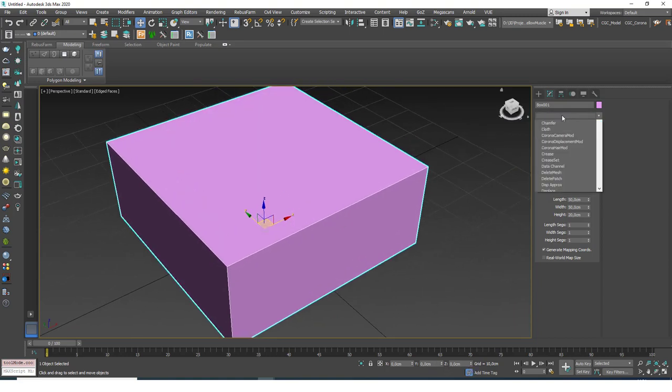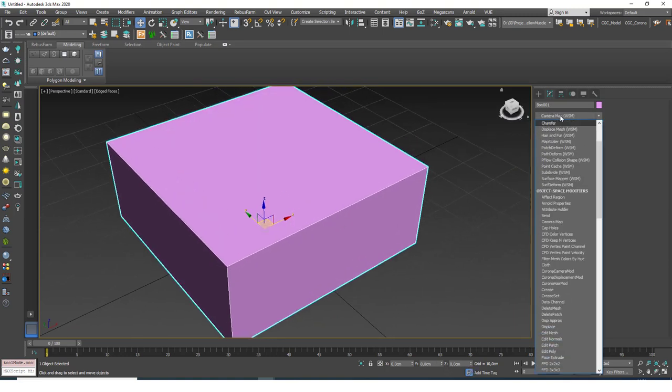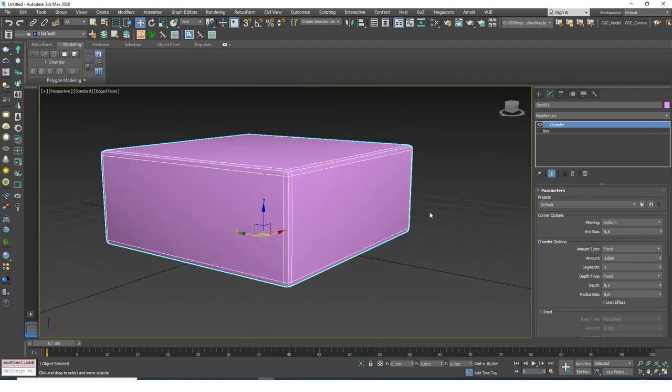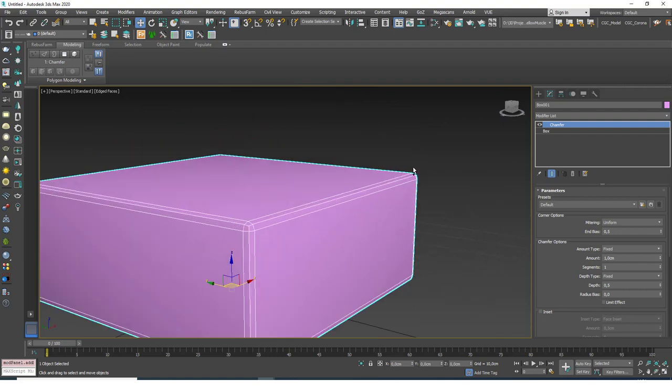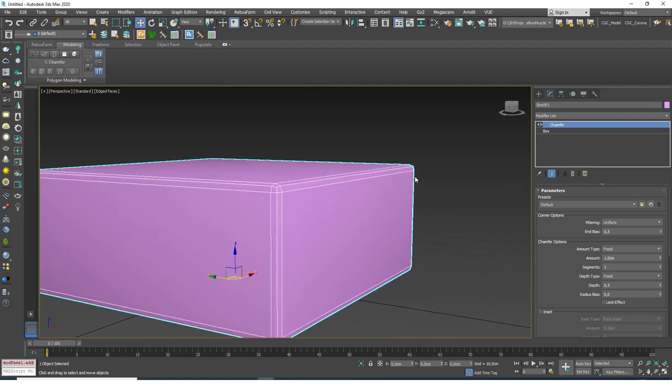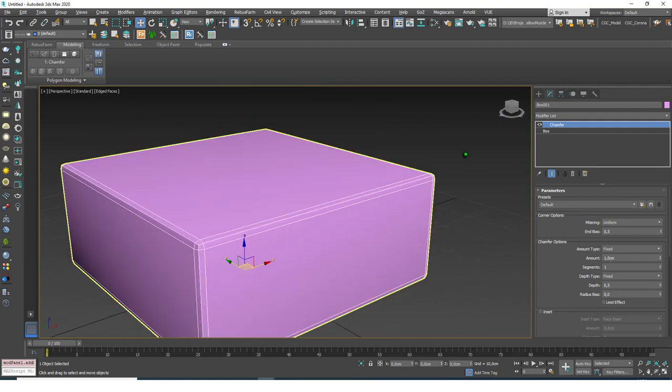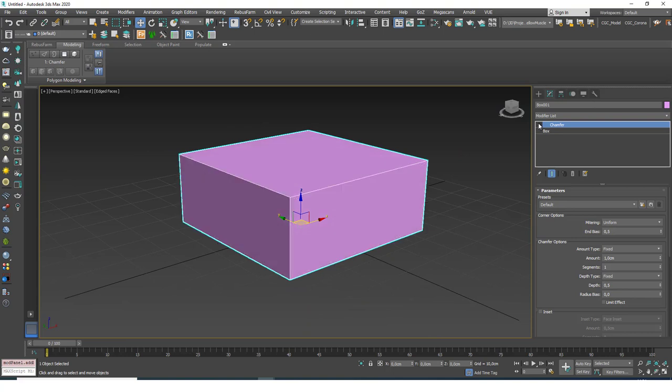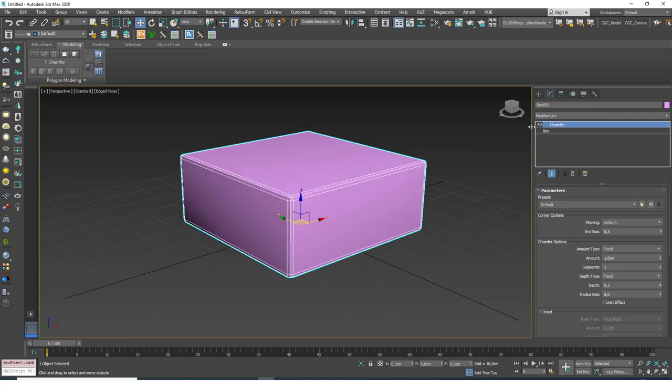Now I want to assign a Chamfer modifier on top and right away you can see that we have a softer looking box. Let's hide the Chamfer modifier and see the effect. The first thing that we see is the corners of course, but I want you to look at the faces as well.